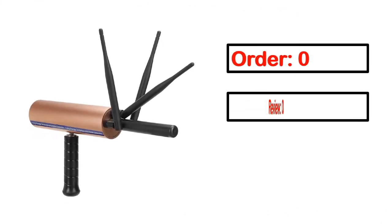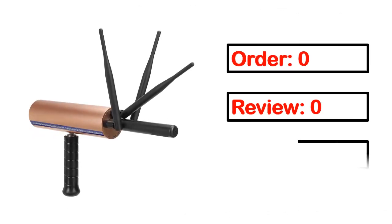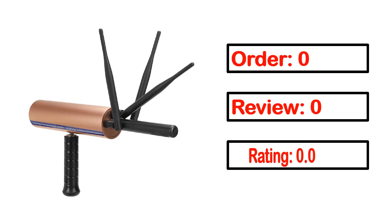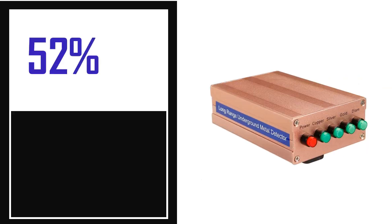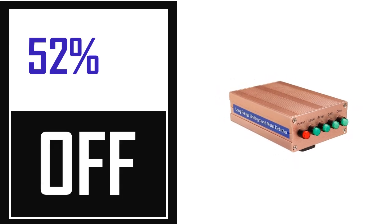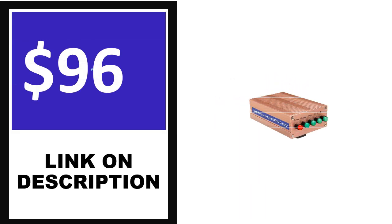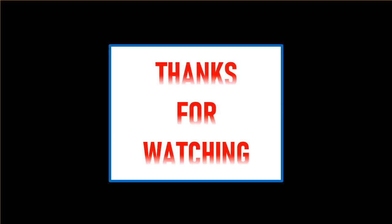This product's full details, order, review, rating, percent off, and price. Price can be changed anytime.